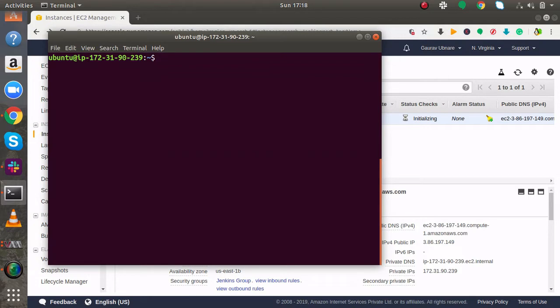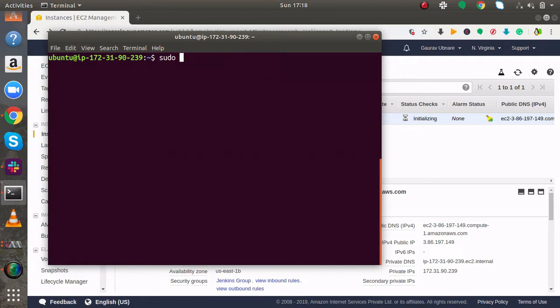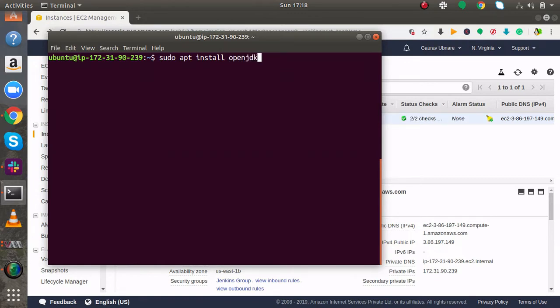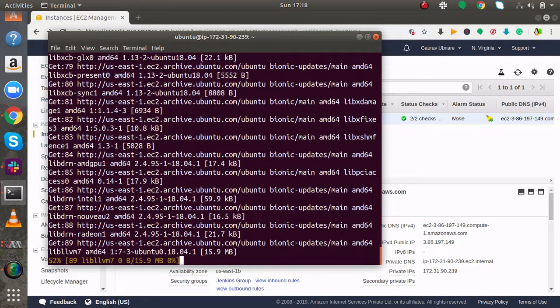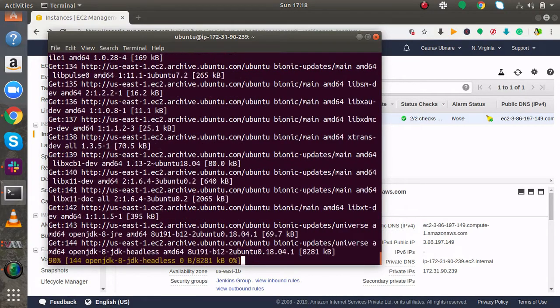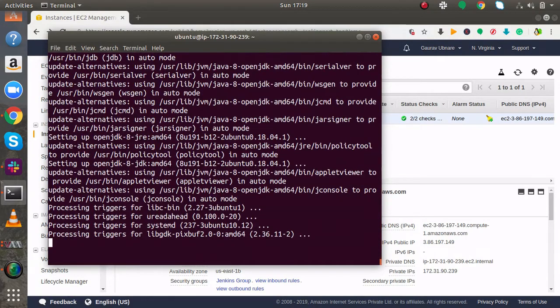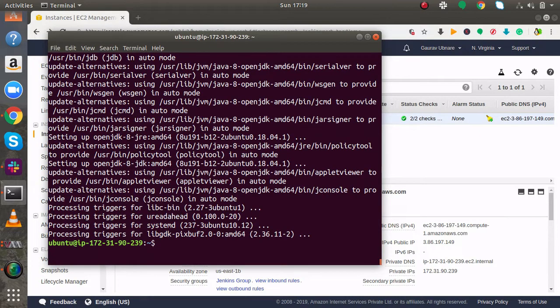Now I am going to install Java. As we know Jenkins depends on Java. Jenkins is written in Java, so basically you have to install Java. sudo apt install. I am going to install openjdk. This is the package name openjdk-8-jdk. Okay, now Java is installed in my machine.